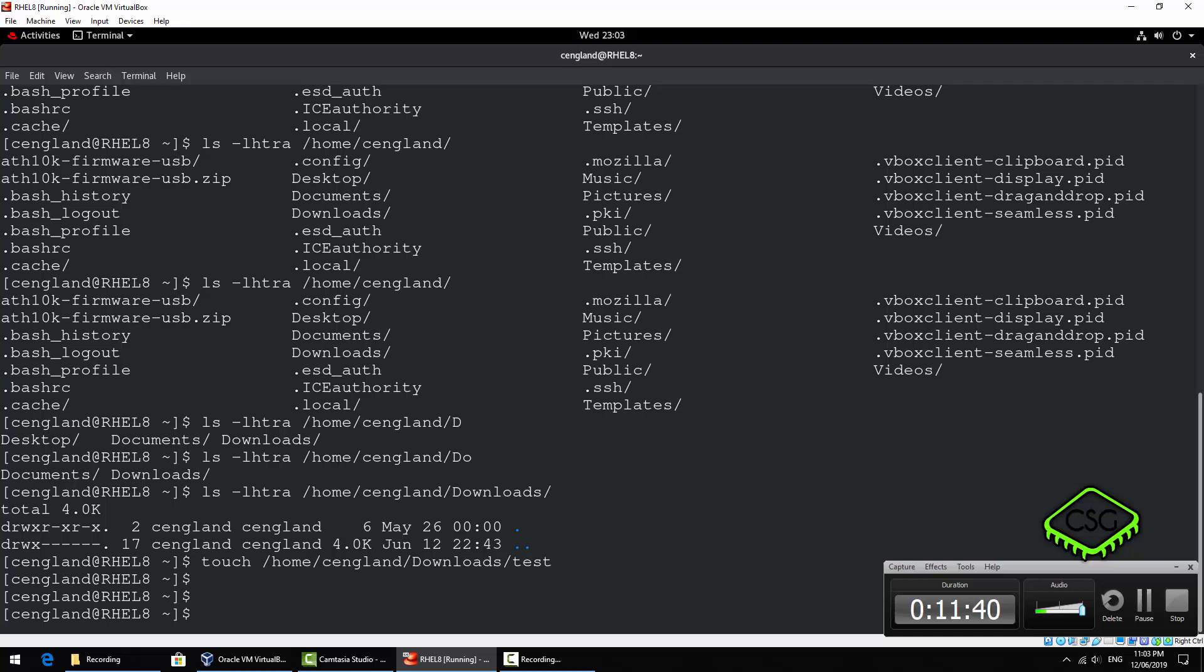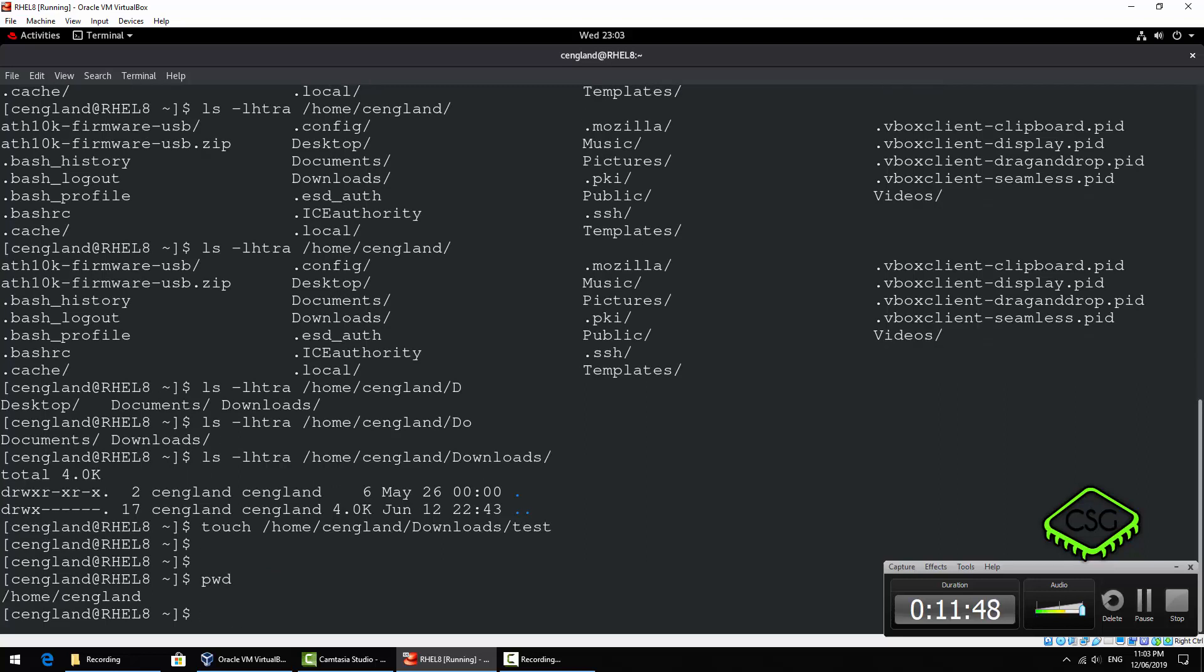And we'll just call it test for example. So that'll create a file. So how do we know that file's there? So we'll just do another ls. But hang on, we know where we are right now, don't we? So if we do pwd, we're currently in the /home/cengland. Do we really need to type the whole directory out again? Obviously not.